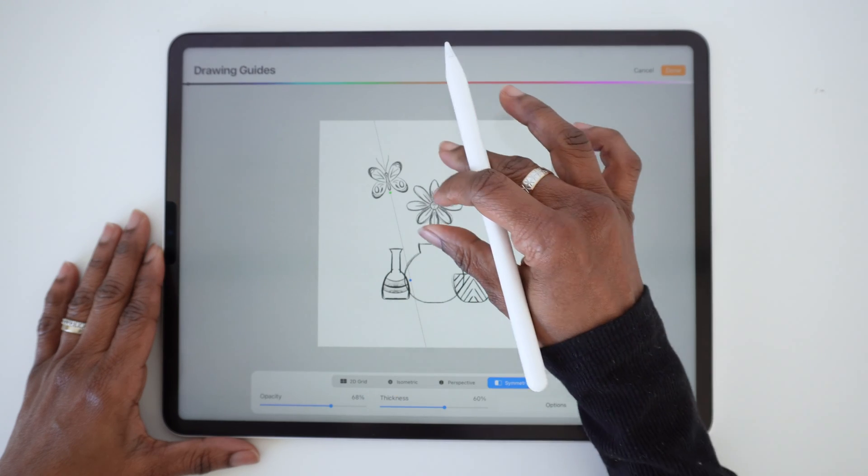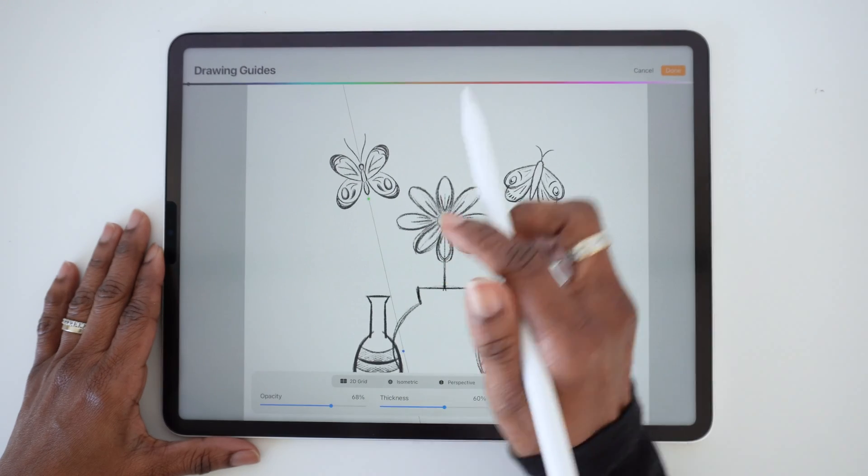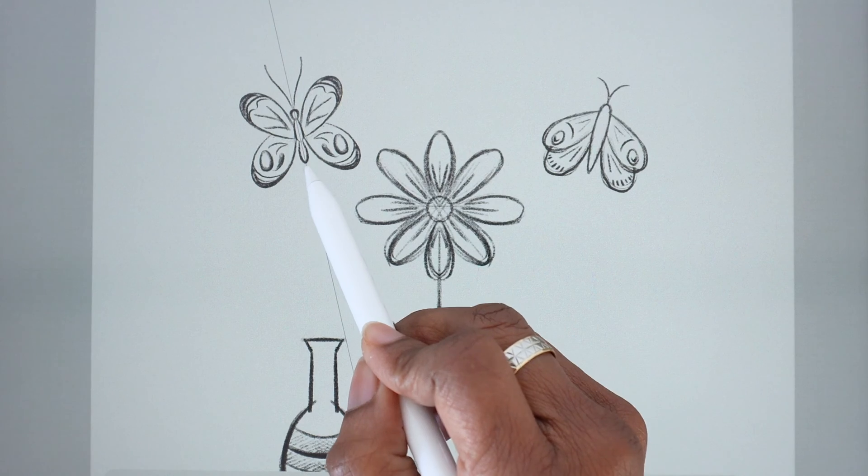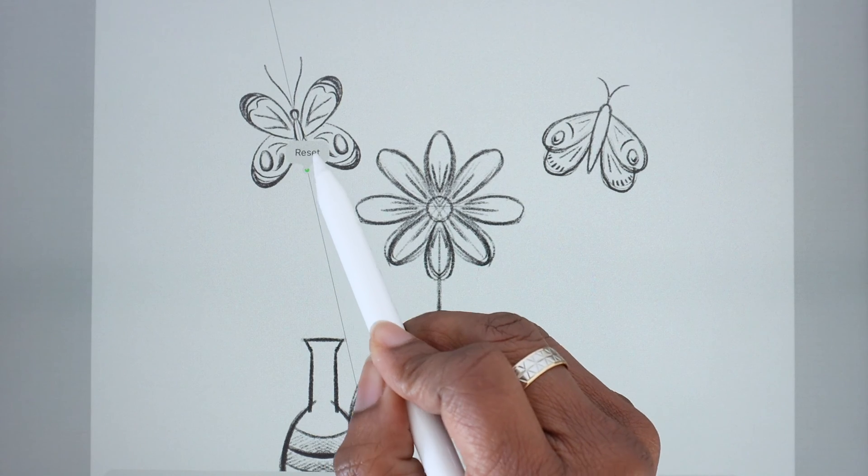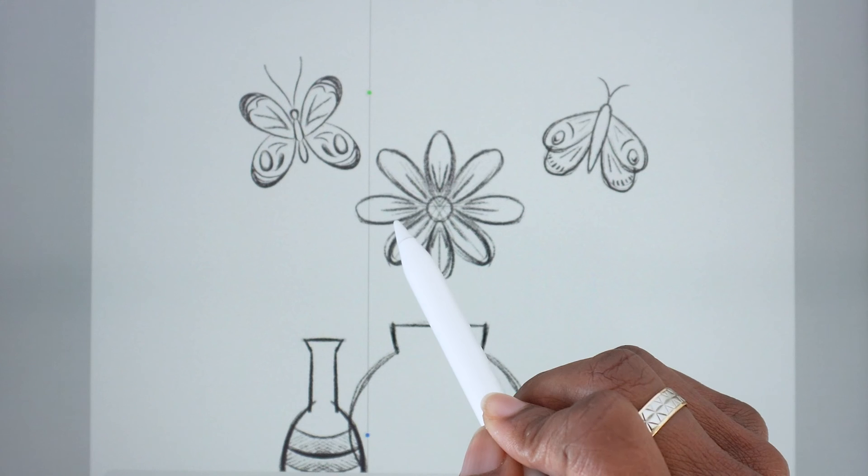Again, to revert to the original position, tap on the green dot then tap Reset.